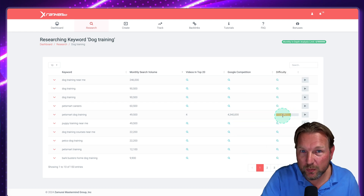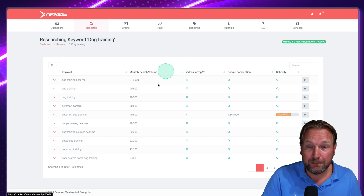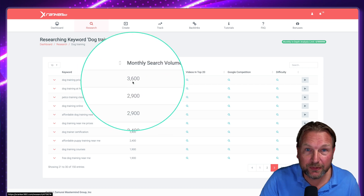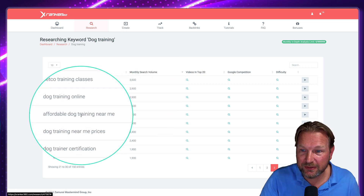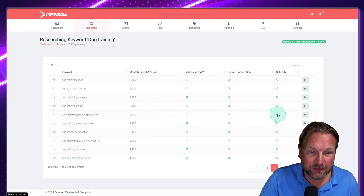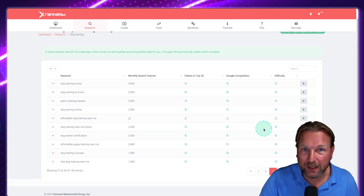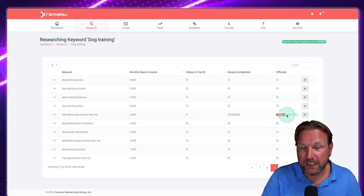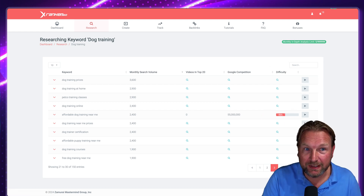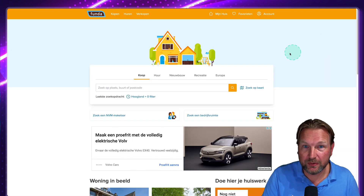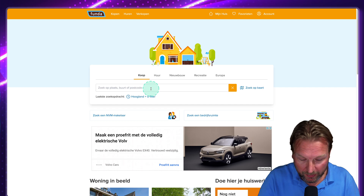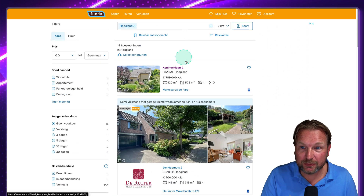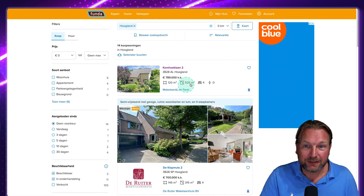You'll probably need some backlinks for that one, but you can search further — going to page three, for example, where you still find 3,600 monthly searches. Something like 'affordable dog training near me' could be an option. You can also use the 'listings' approach, which is exactly what I did: I went to a Dutch property listings site, searched for my area, and looked at properties for sale. That gave me the specific address — Komuglaan 2 — to target as a keyword.